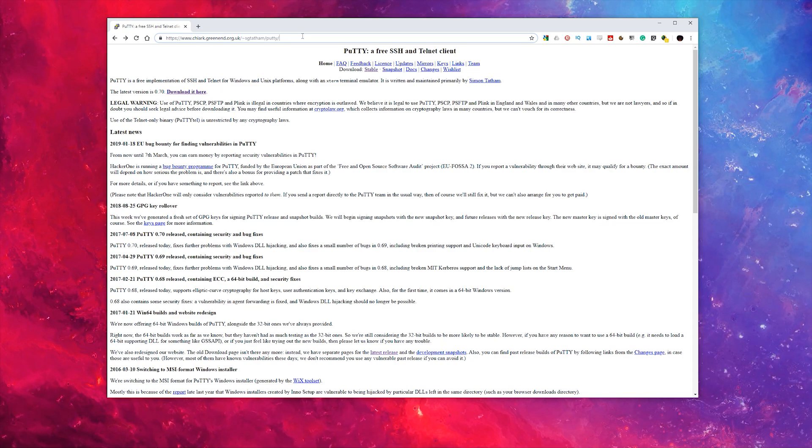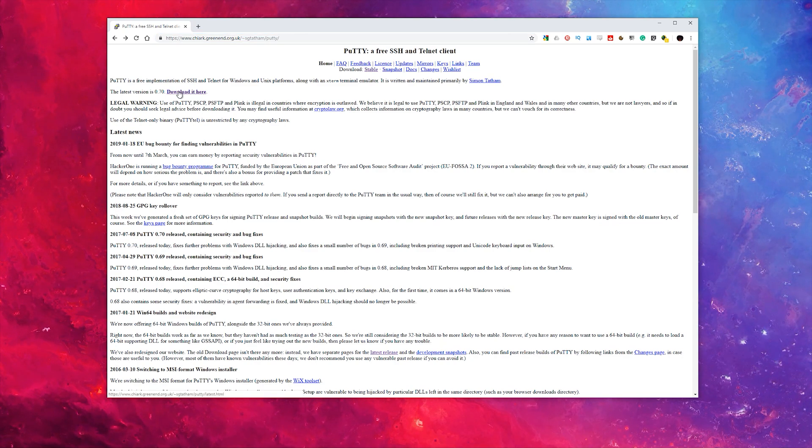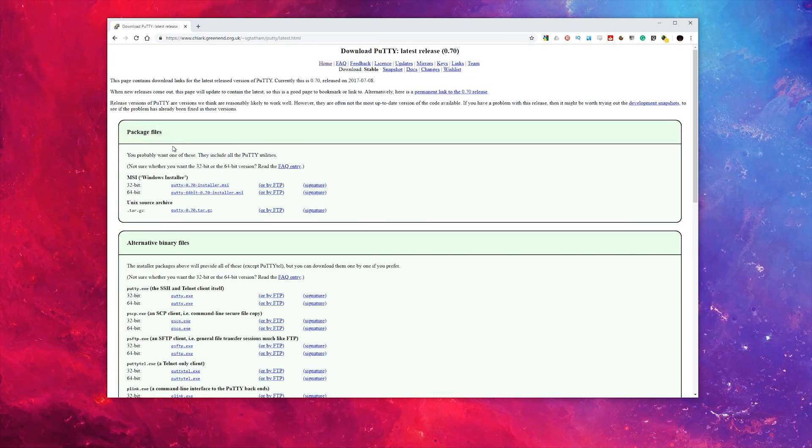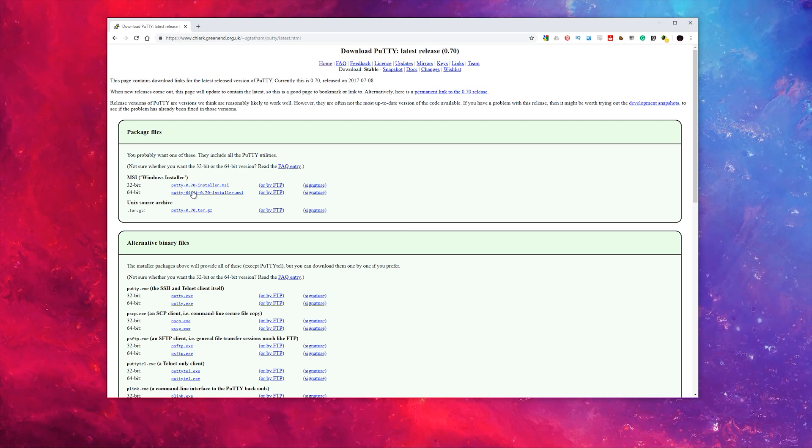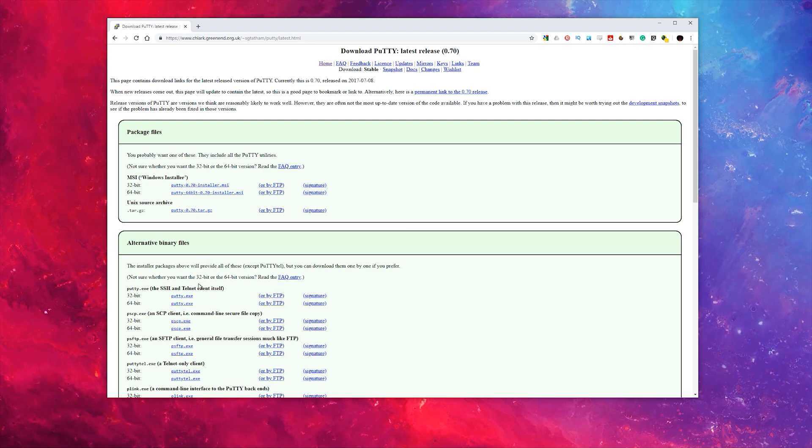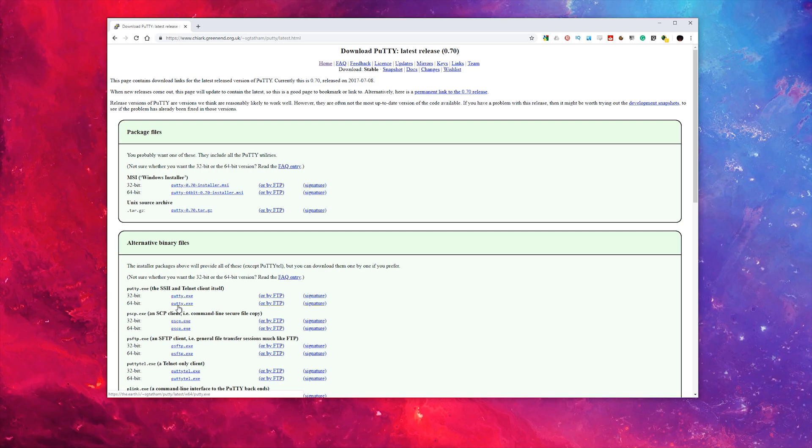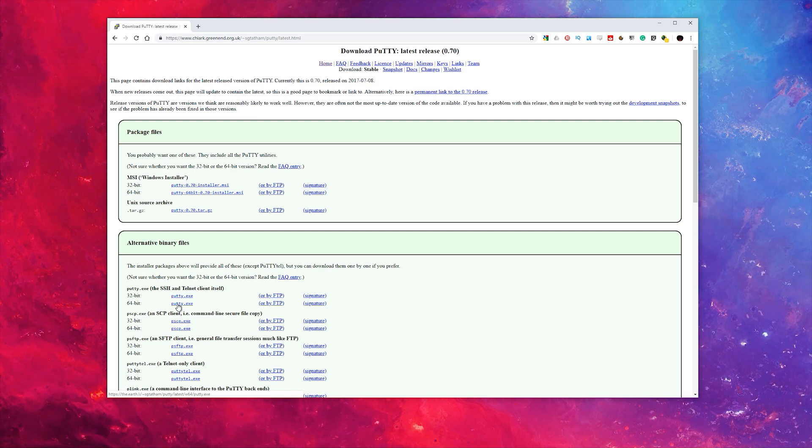It's called Putty and click on the download button. You can either choose the installer or the putty.exe file, which we will do in this case.